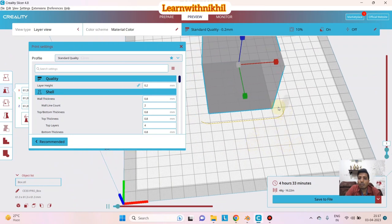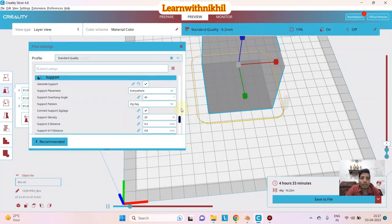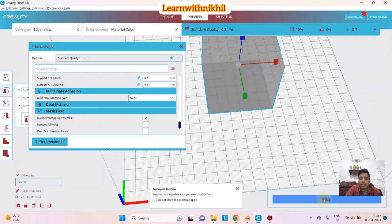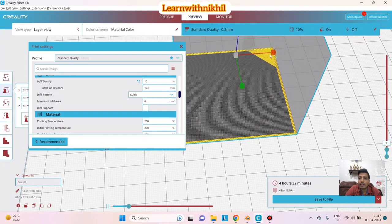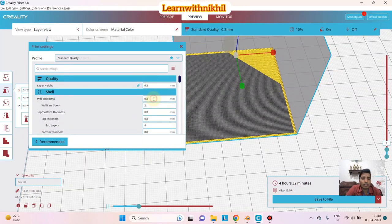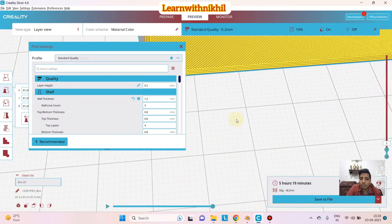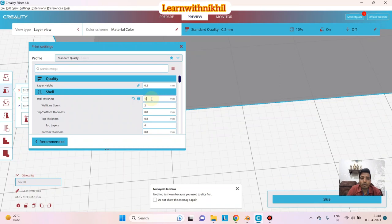In the slice preview, the outer wall always prints first. I'll show the slicing: the first two lines are the wall thickness, then the internal layer starts. If I increase wall thickness to 1.2mm, it goes to 3 lines; you can see three lines on the outside. If I set it to 1.6mm, it becomes four lines. This is how wall thickness is calculated.